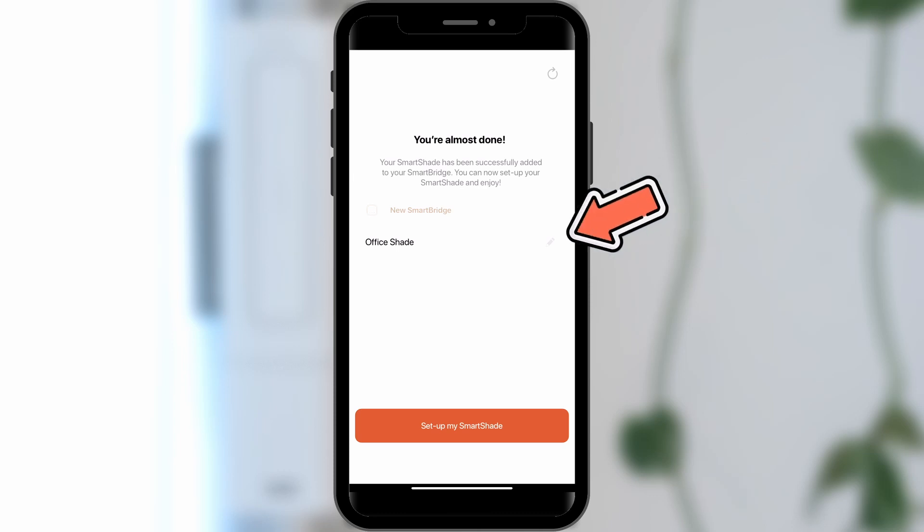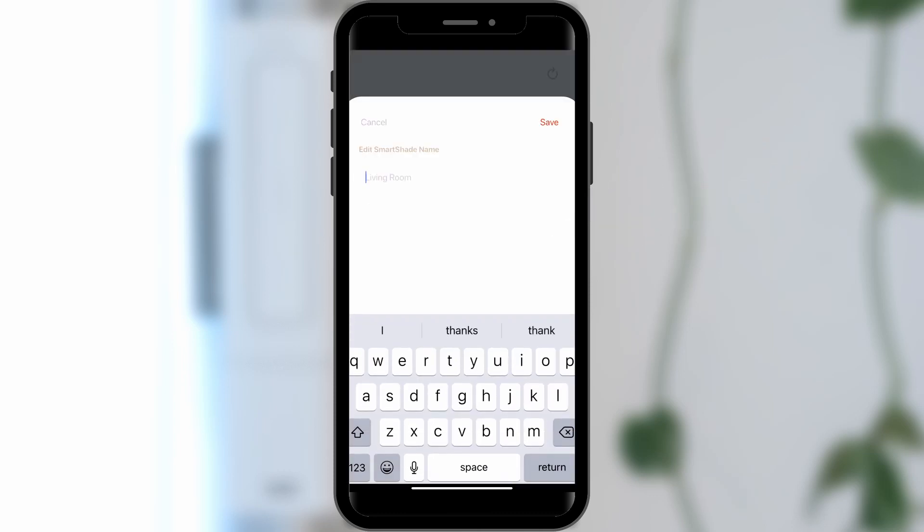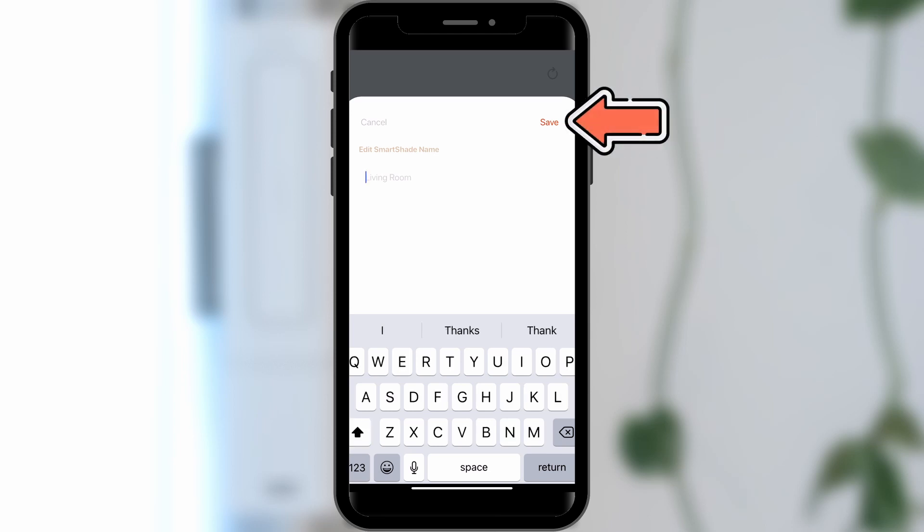Optionally, you can name your SmartShade by tapping the pencil icon, entering the name, and clicking Save.